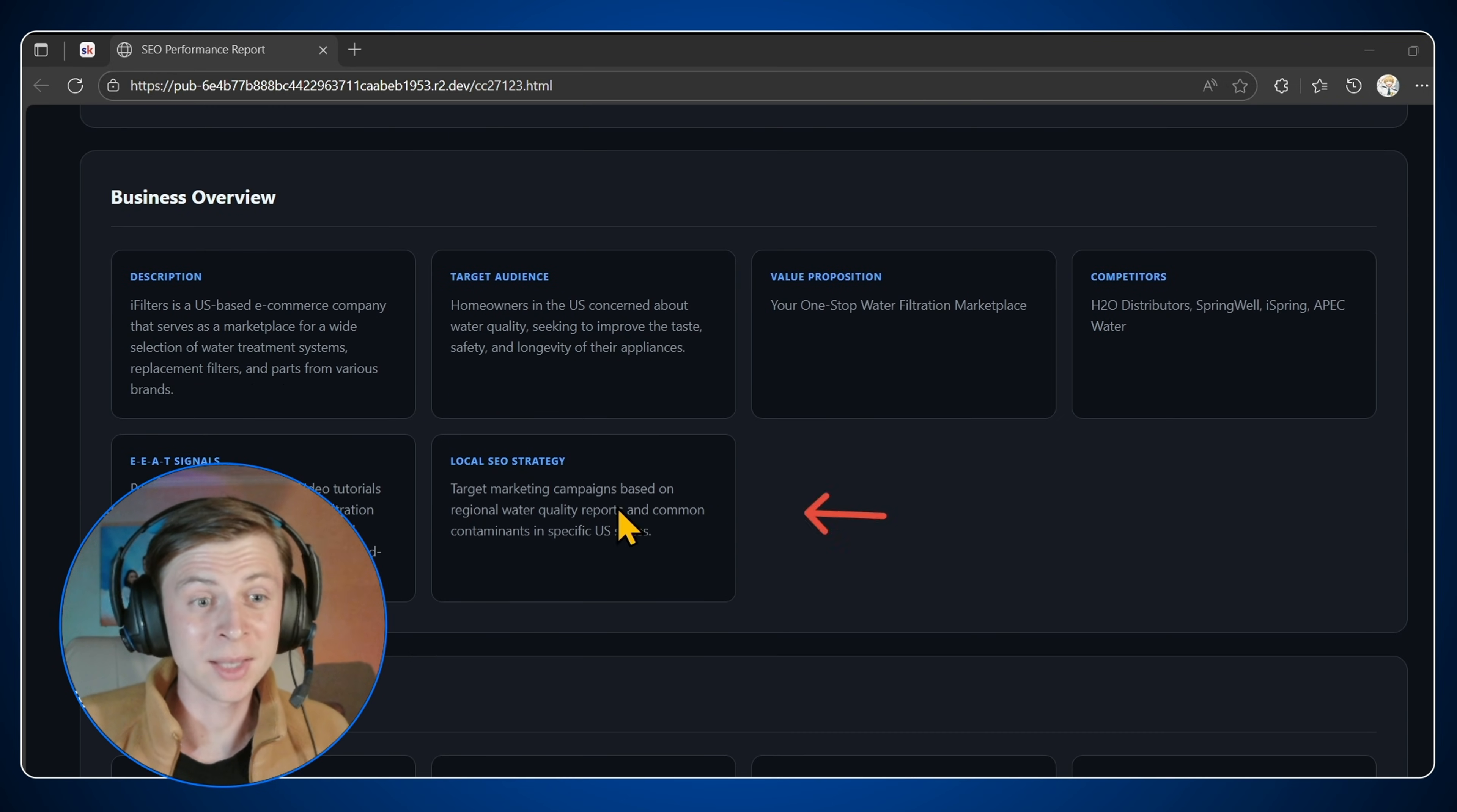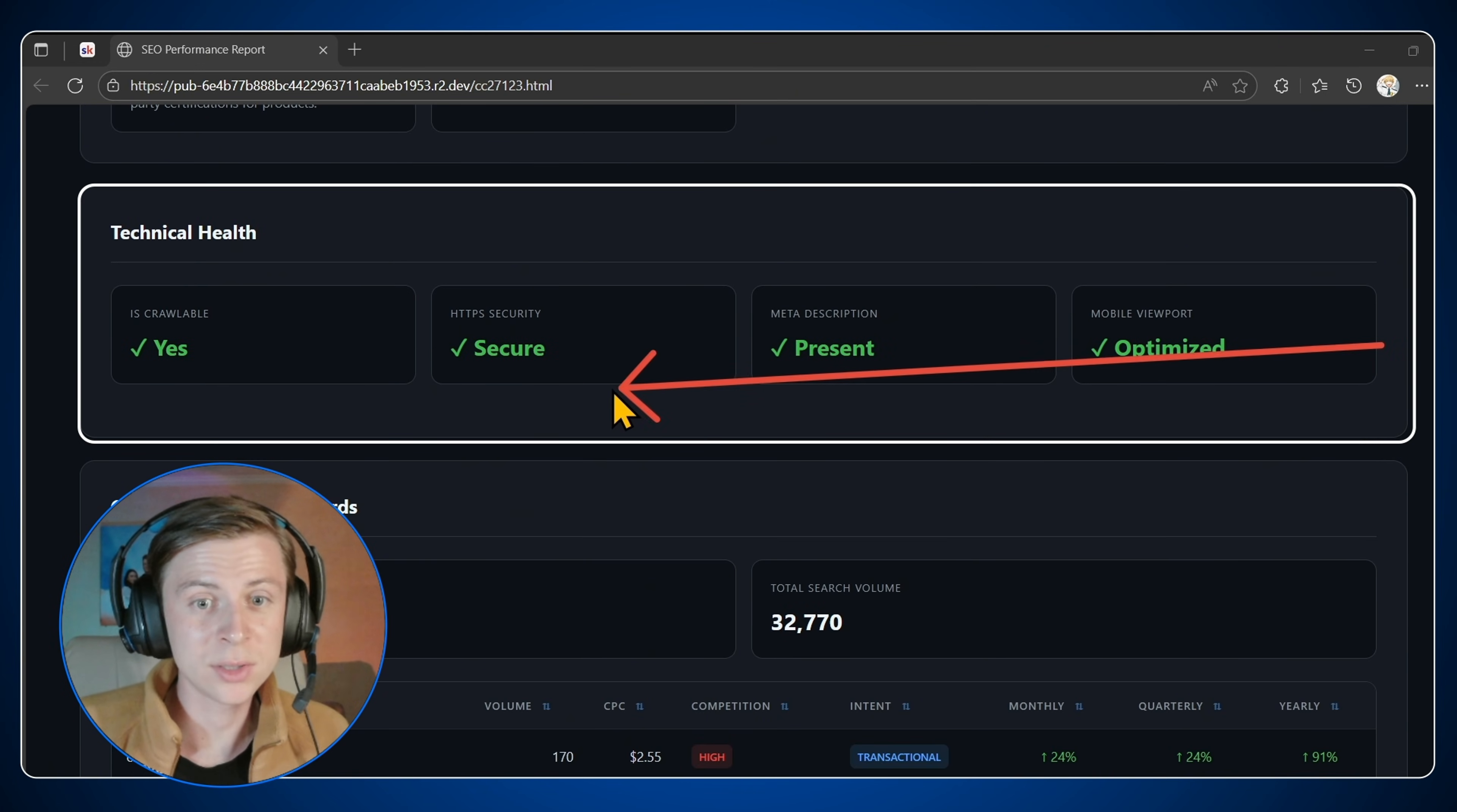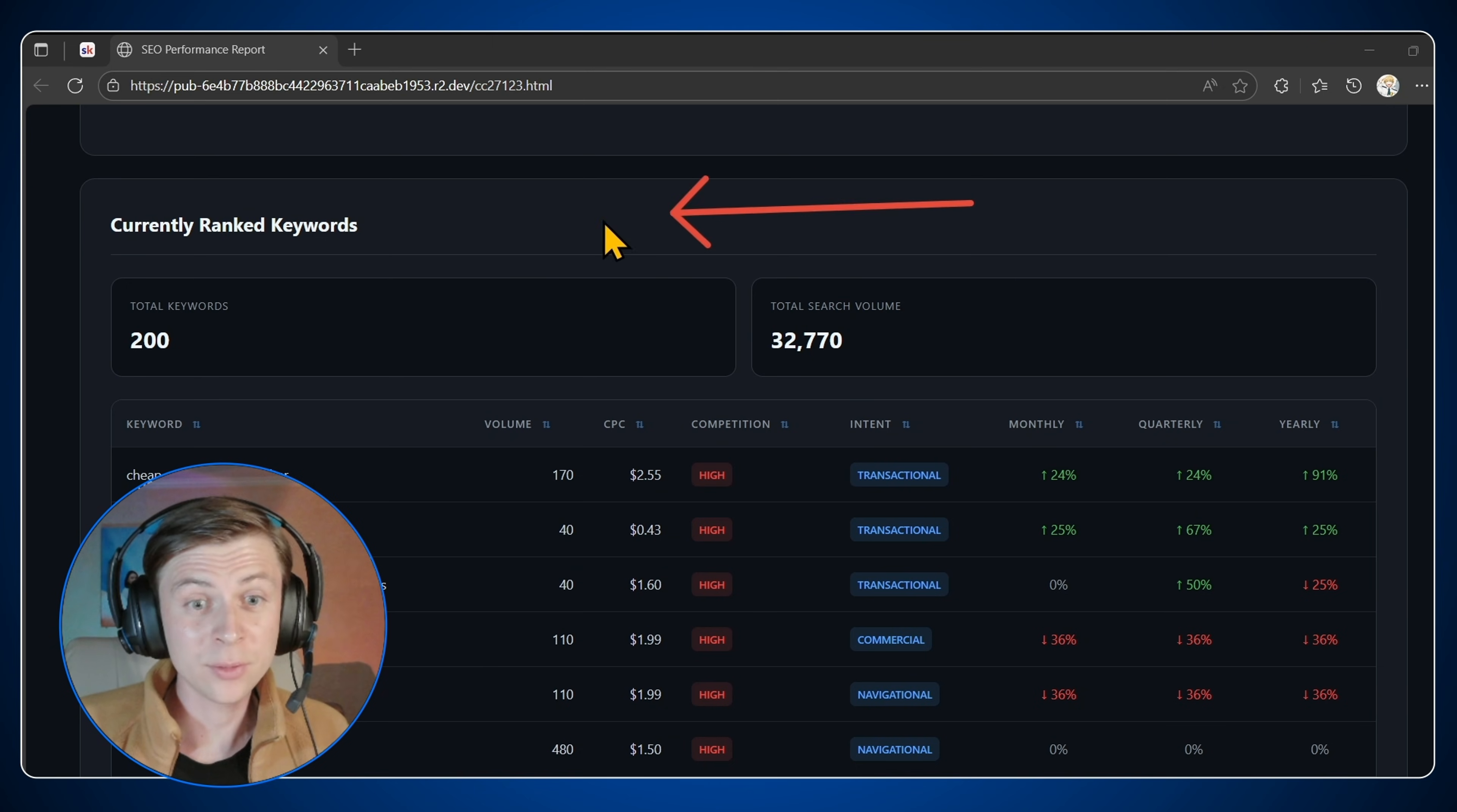Next we have the business overview. So again, the information that we put inside the data table. Next we have the technical health. So to see if our website is crawlable. So if let's say AI searches are there, they can crawl our website. And of course we have currently ranked keywords.